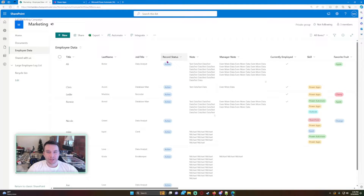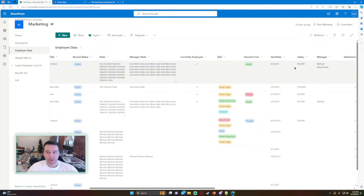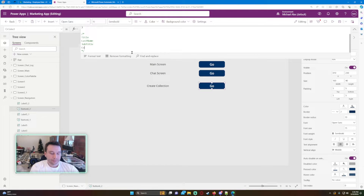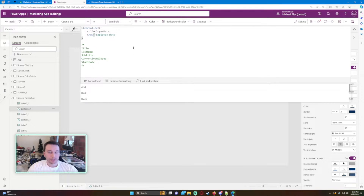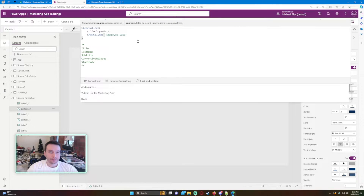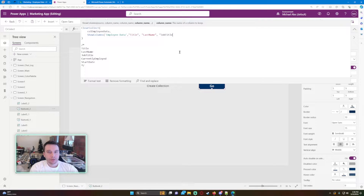Let me go back to this list. I also want Currently Employed, Start Date, and Job Title — that's a choice column so we may have to handle it differently. So we're going to be using these five columns. Let's edit the ClearCollect: we'll use ShowColumns, which asks for your source and then the column names in double quotes — Title, Last Name, Job Title, Currently Employed. We'll see what I have to do with the choice field.